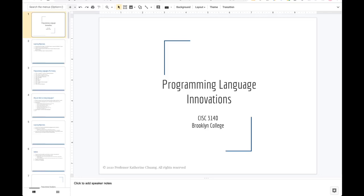This lecture is going to be about programming languages and programming paradigms — more of an overview of the whole world of different programming languages, and a little bit into why there are so many.